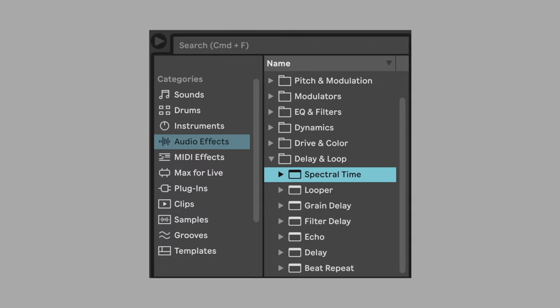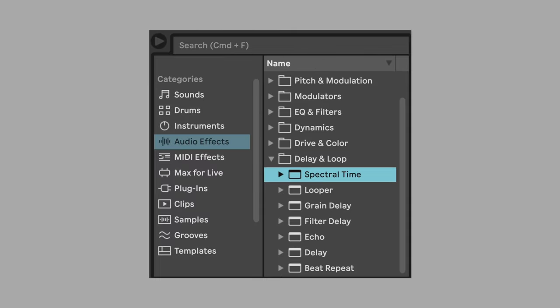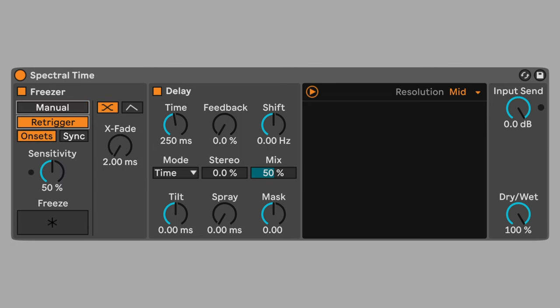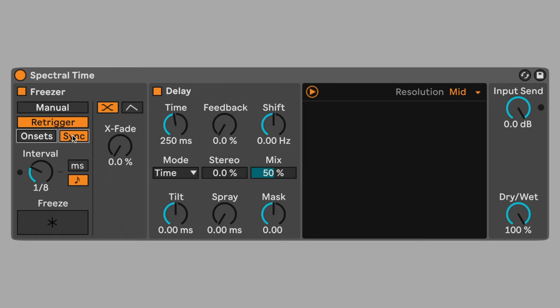Use spectral time to blur the sound. Spectral time has a freezing function that can be set to a synced time interval. Set the freezer to re-trigger mode. Set the re-trigger mode to sync. And set interval to five sixteenth notes. Activate the freezer.